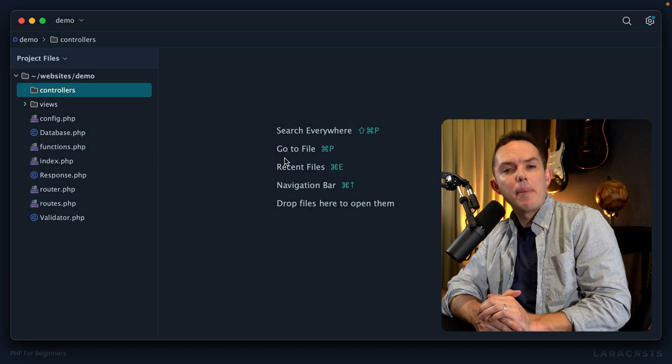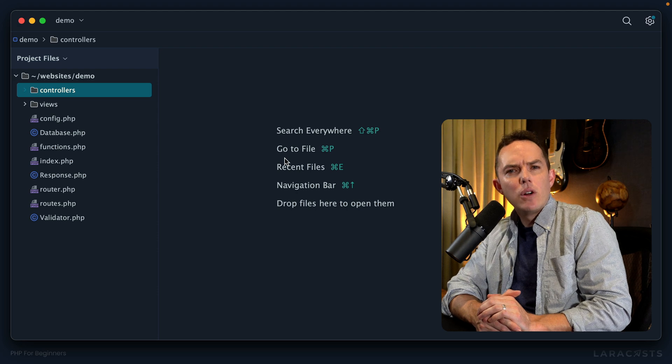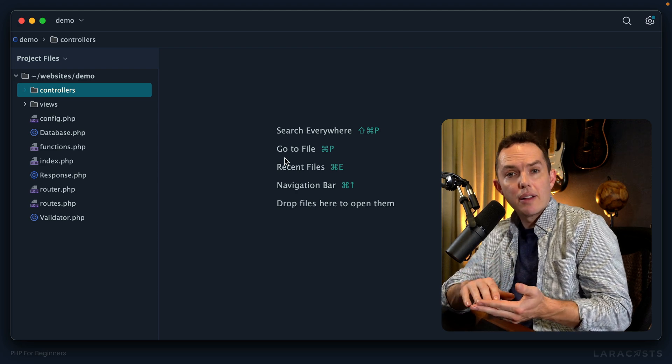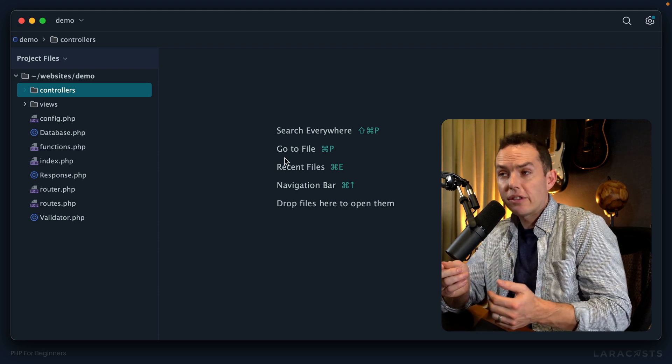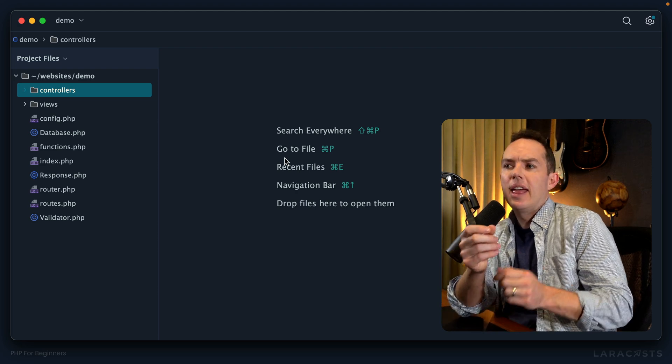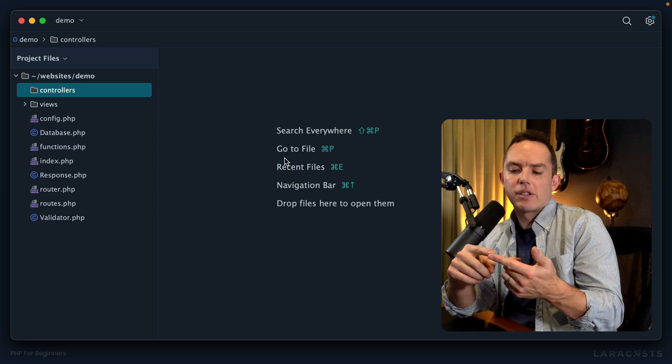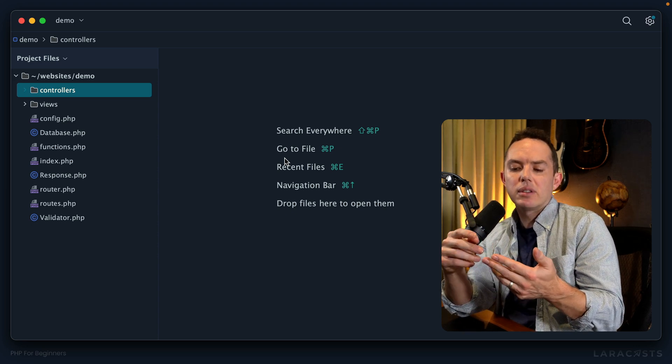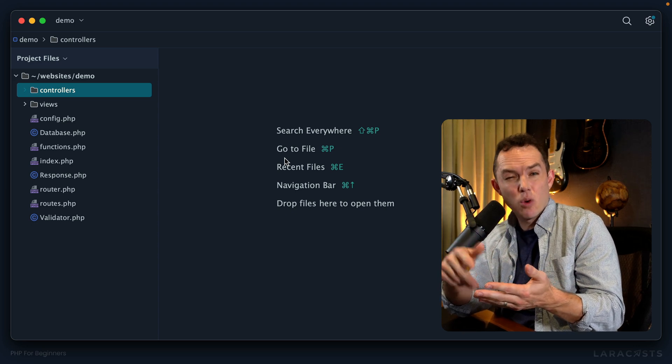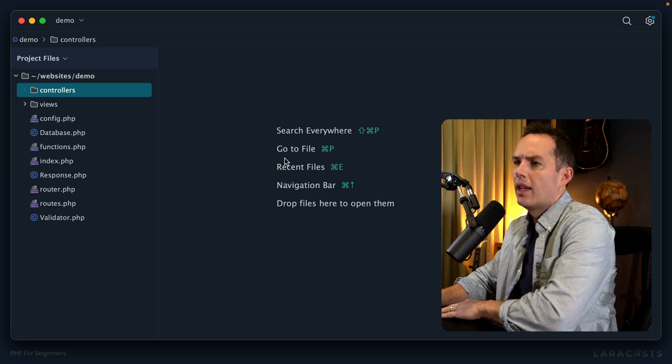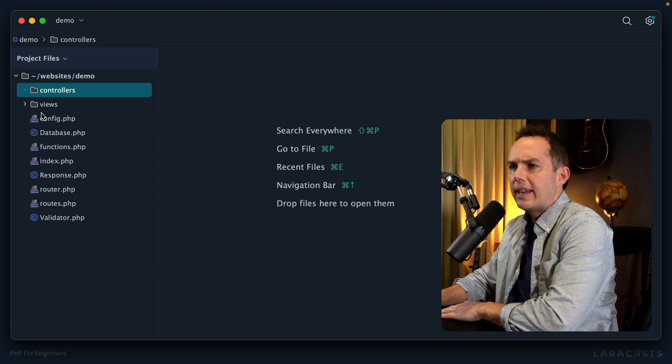All right, welcome back everybody. Let's take a short pause on our notes exercise and instead just take a few minutes to focus on simple cleanup and organization, and I'll show you what I mean.